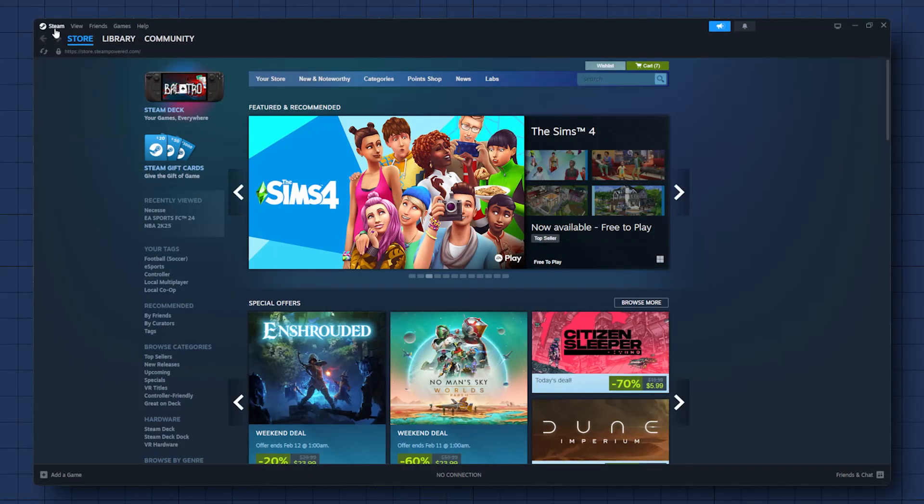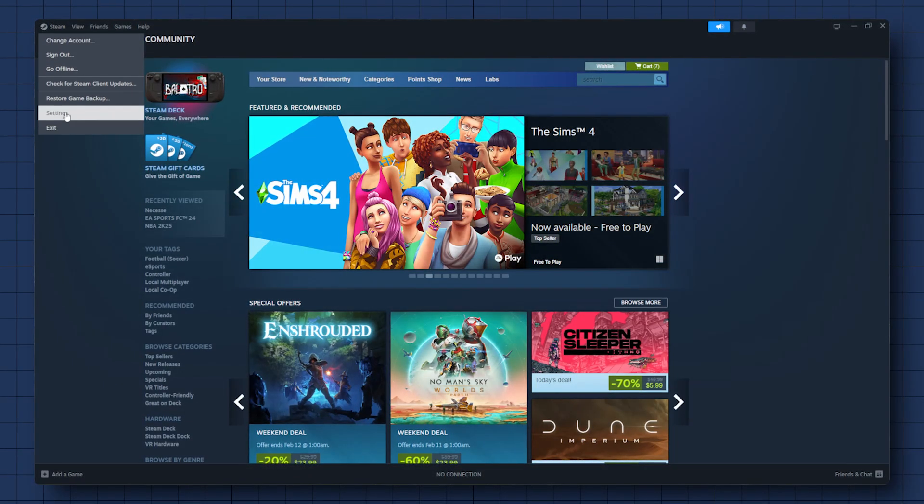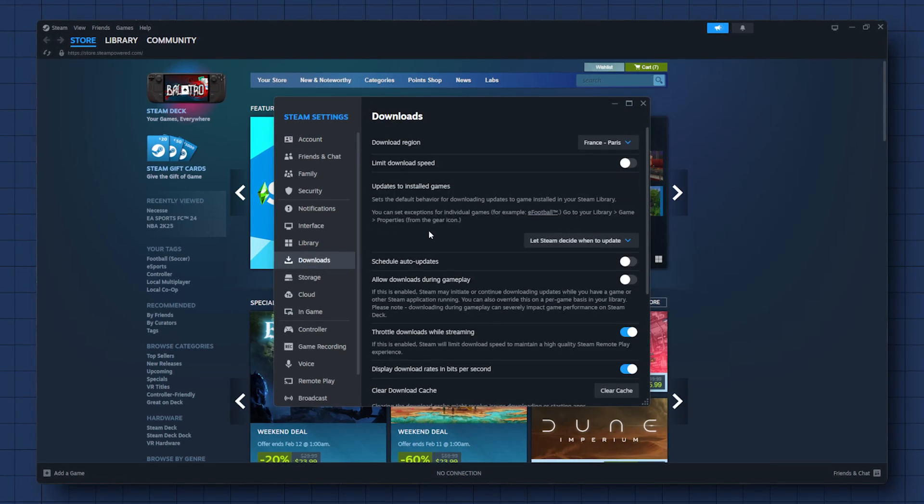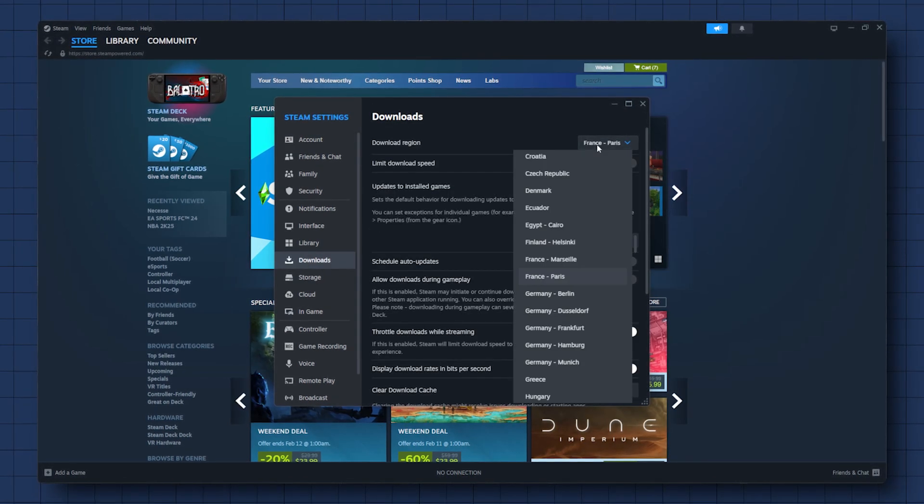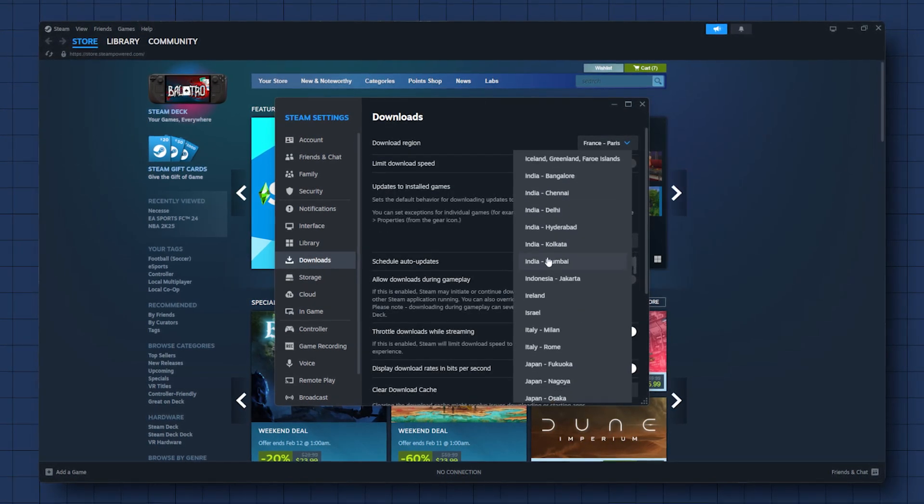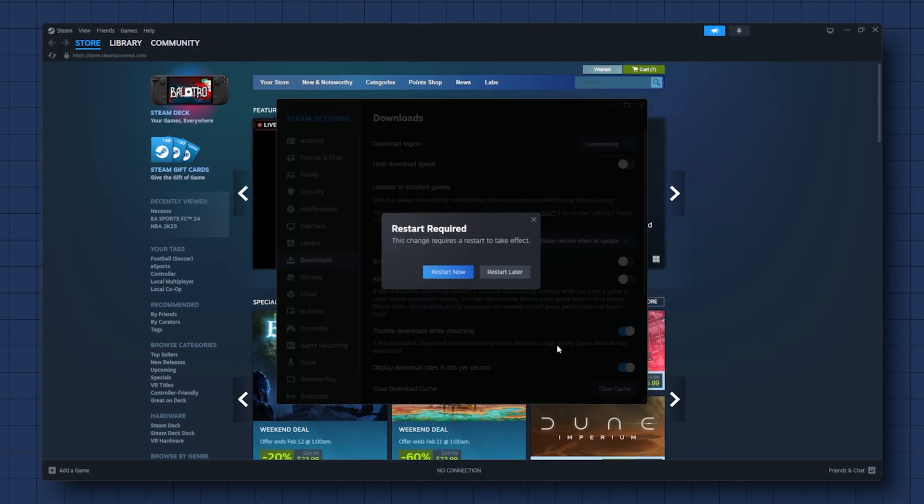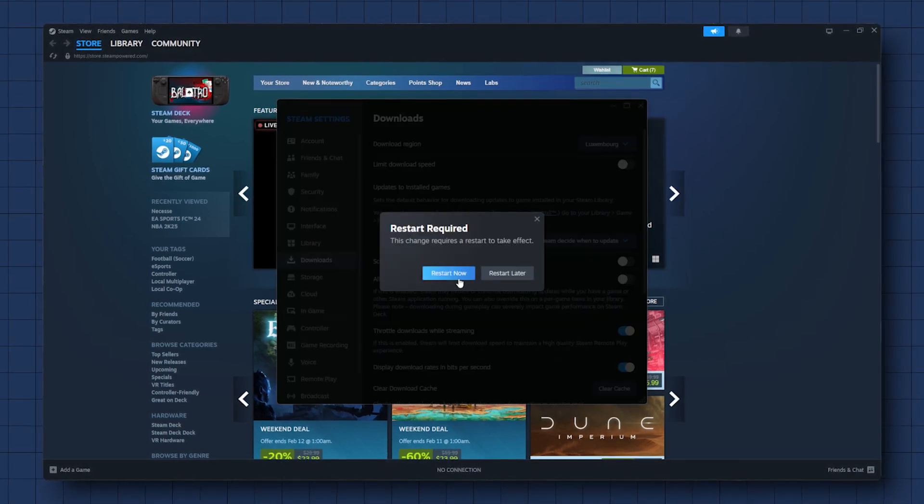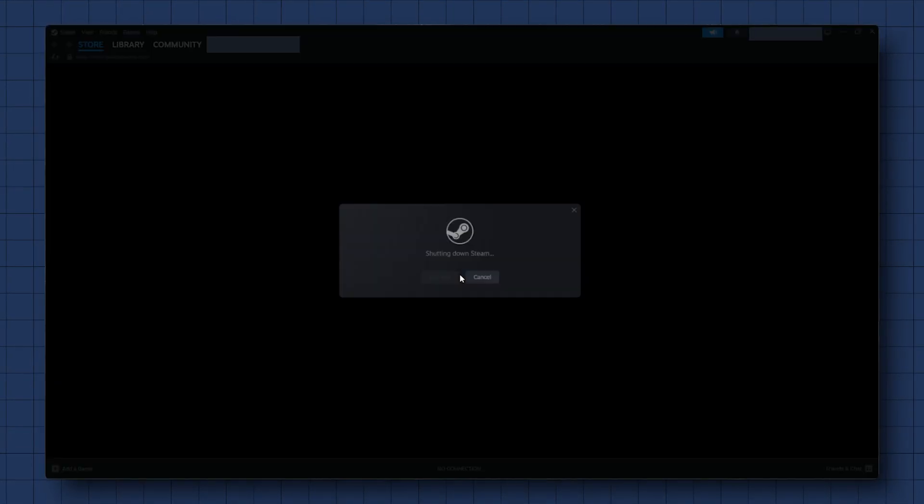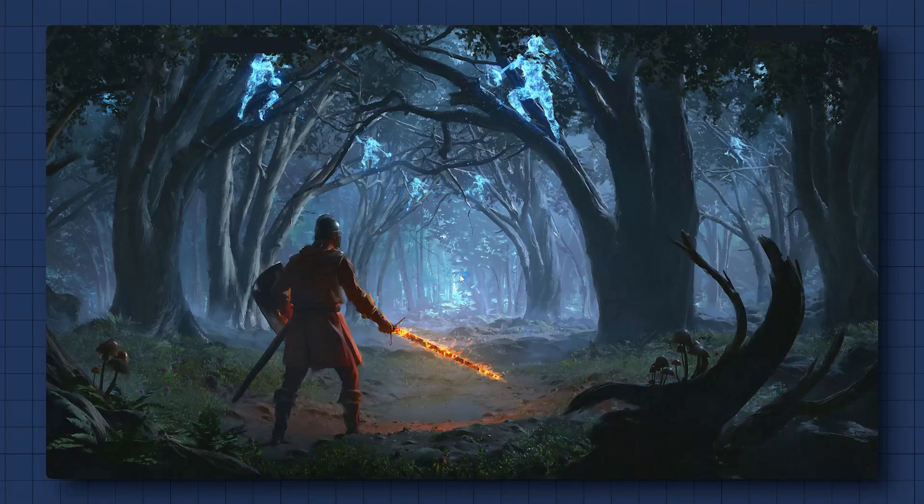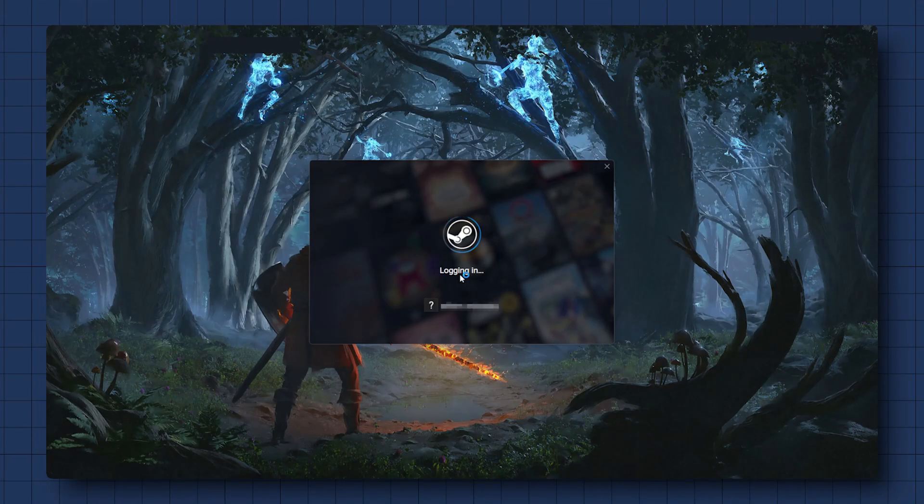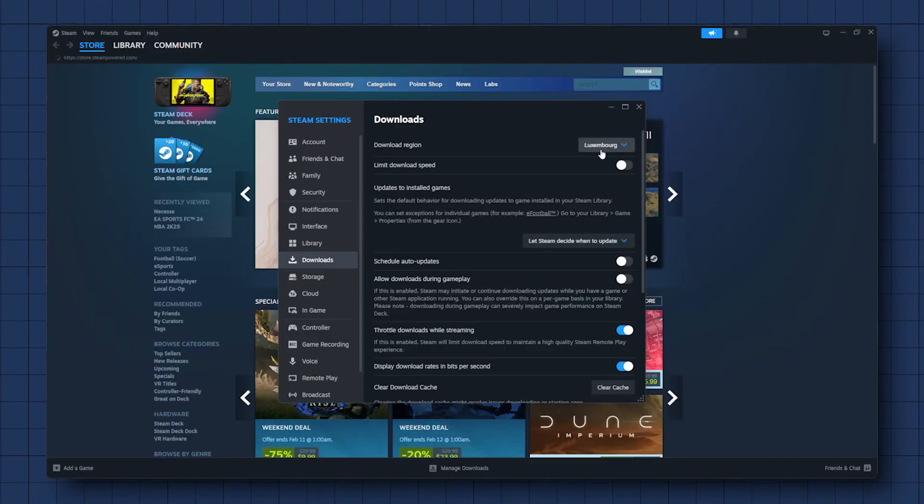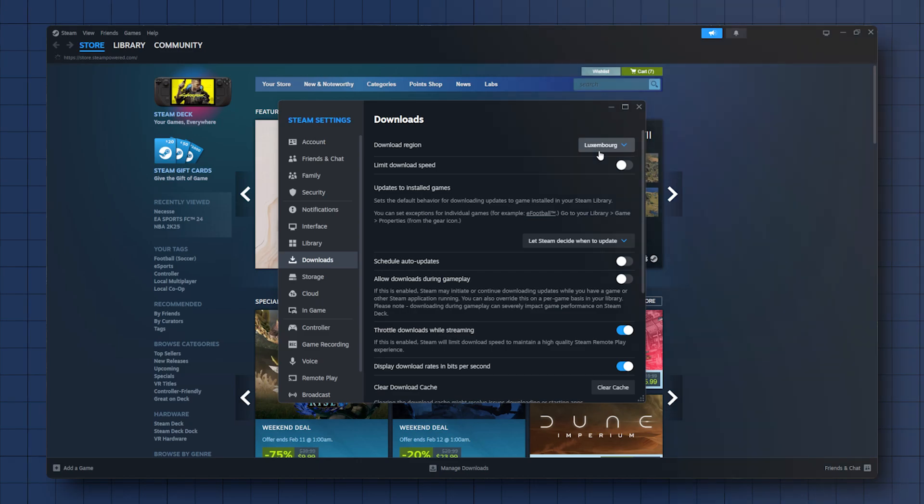In the download settings, change your download region to match the server you're connected to. So in my case, Luxembourg, Steam will prompt you to restart. So go ahead and do that. And that's it. You'll notice a significant improvement in your ping when you jump back into the game.